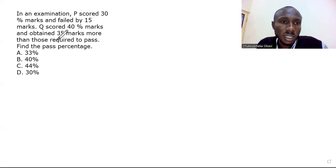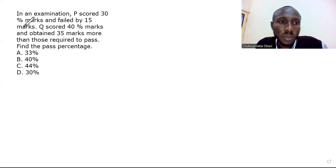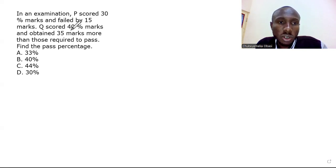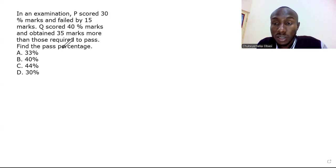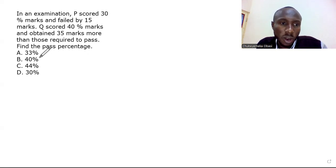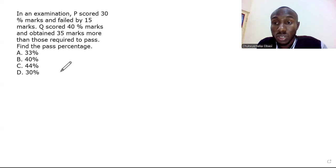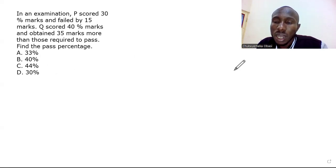The question reads: In an examination, P scored 30% marks and failed by 15 marks. Q scored 40% marks and obtained 35 marks more than those required to pass. Find the pass percentage. We have a couple of options here to select the correct one, so let's see which is correct.